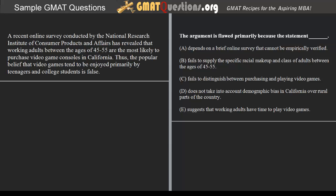A recent online survey conducted by the National Research Institute of Consumer Products and Affairs has revealed that working adults between the ages of 45 and 55 are the most likely to purchase video game consoles in California. Thus, the popular belief that video games tend to be enjoyed primarily by teenagers and college students is false. The argument is flawed primarily because the statement — fill in the blank.